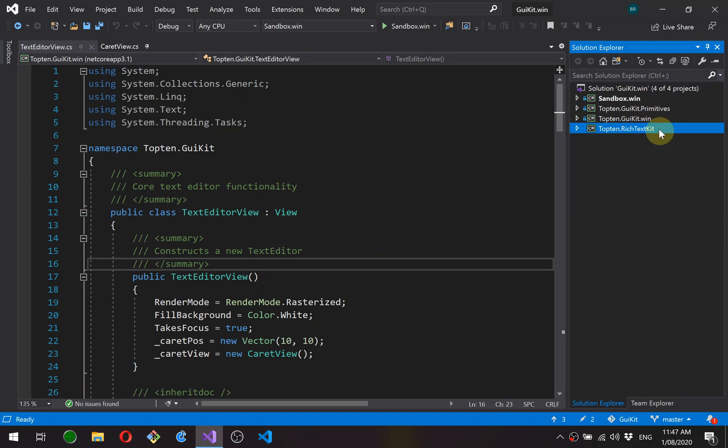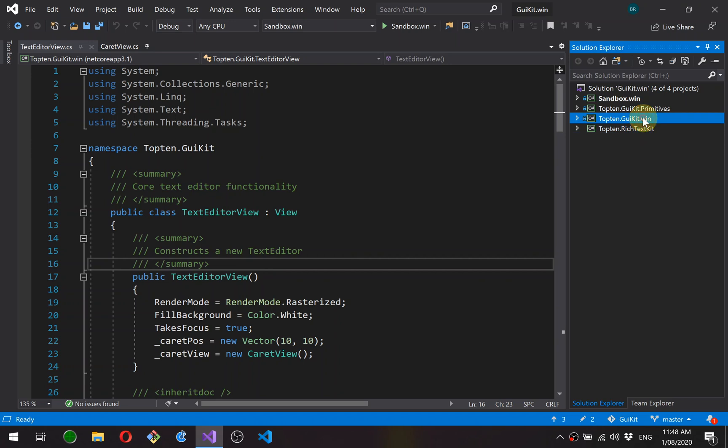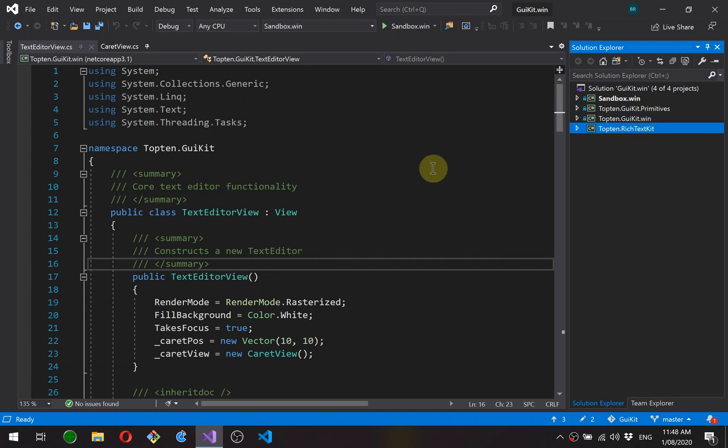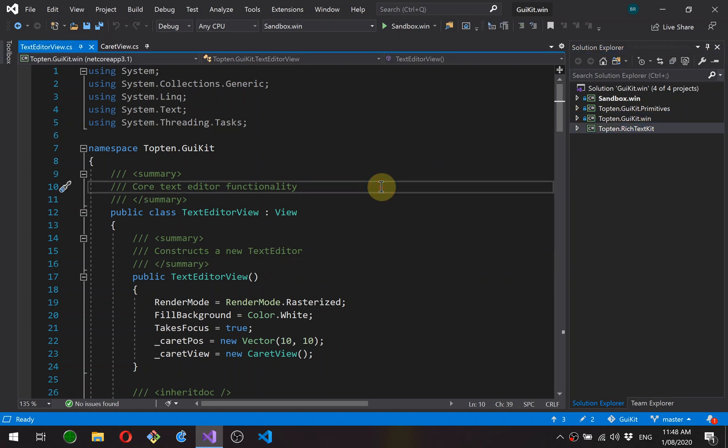The way I'm going to split this is the document part will be implemented in RichTextKit, an open source library, so you'll be able to view all the code for that. The view part, which is all the user interaction, will be in GuiKit, which is my closed source user interface toolkit. But I'll walk through the code that we build in this part. To be honest, the bulk of the code is going to be in RichTextKit anyway.